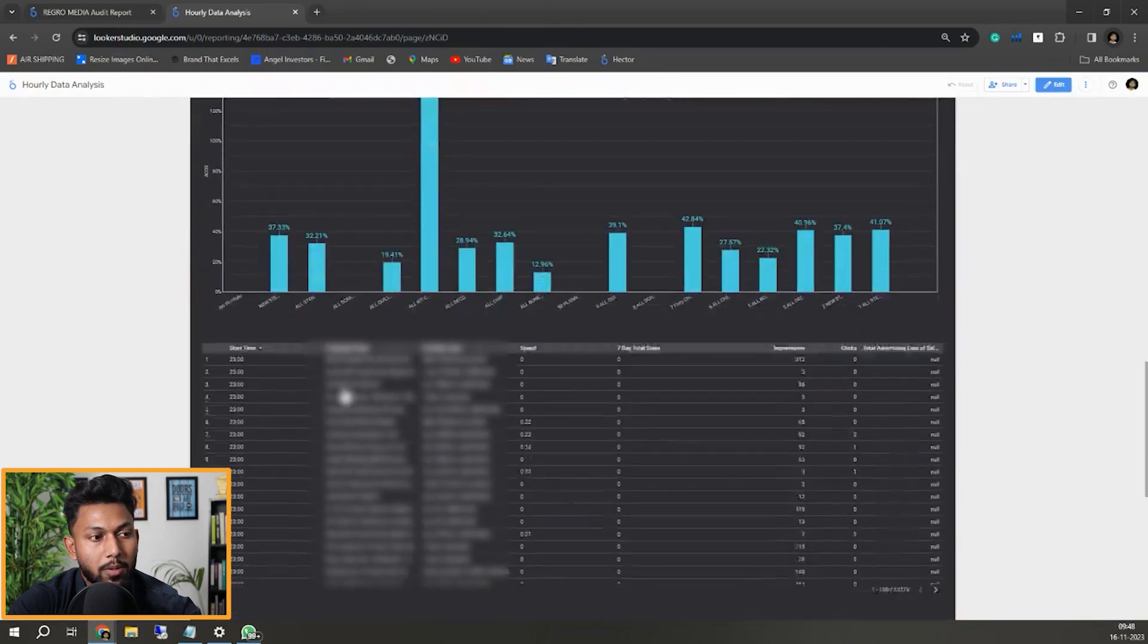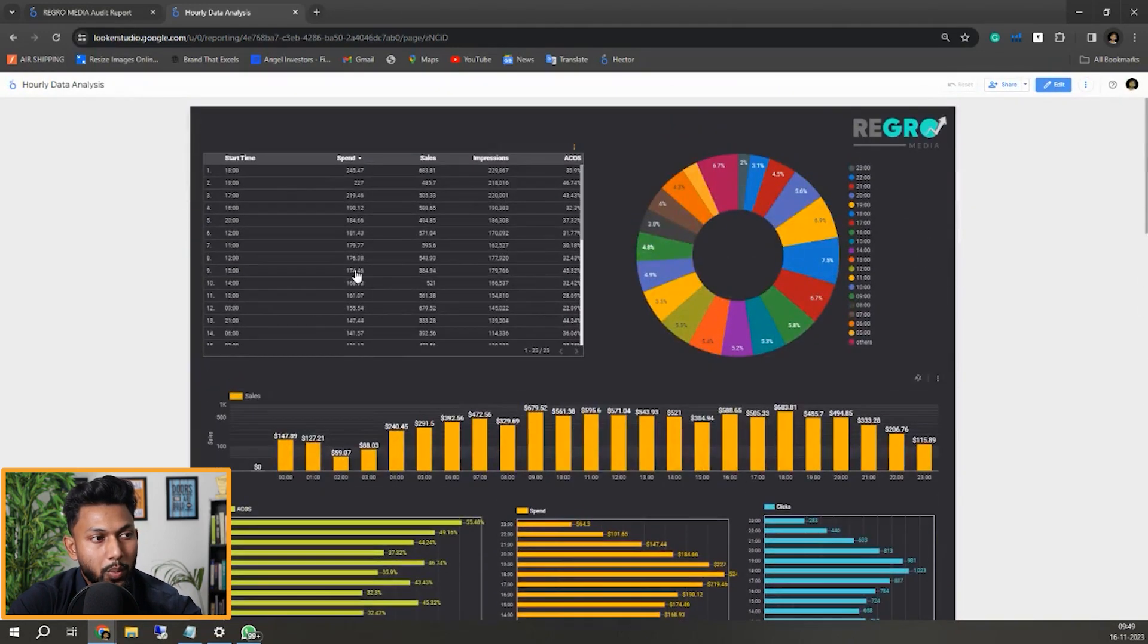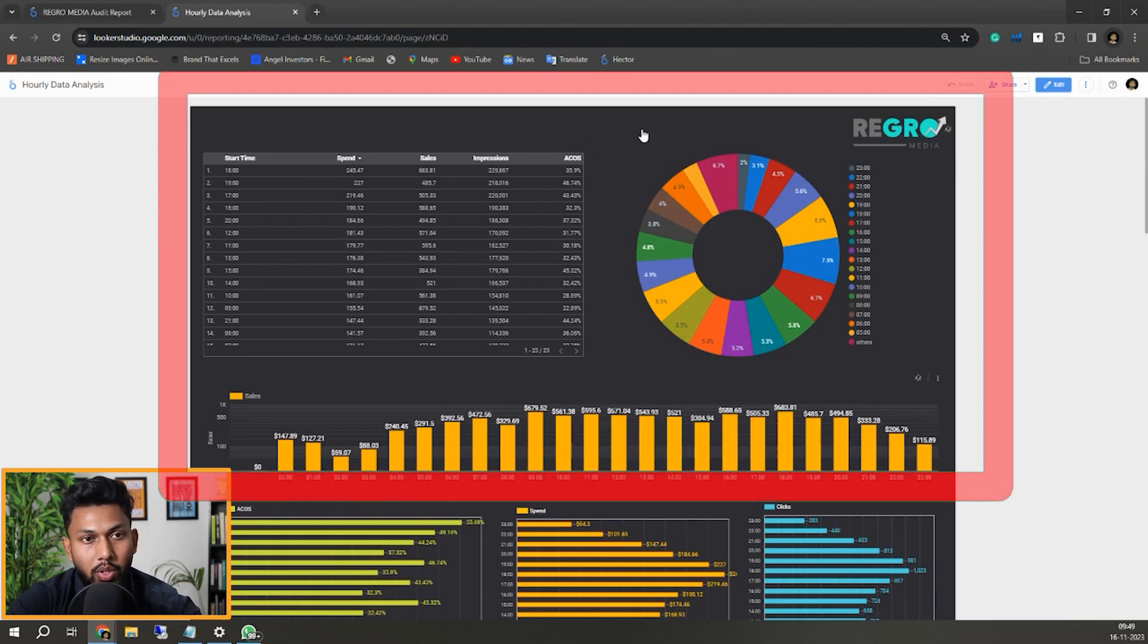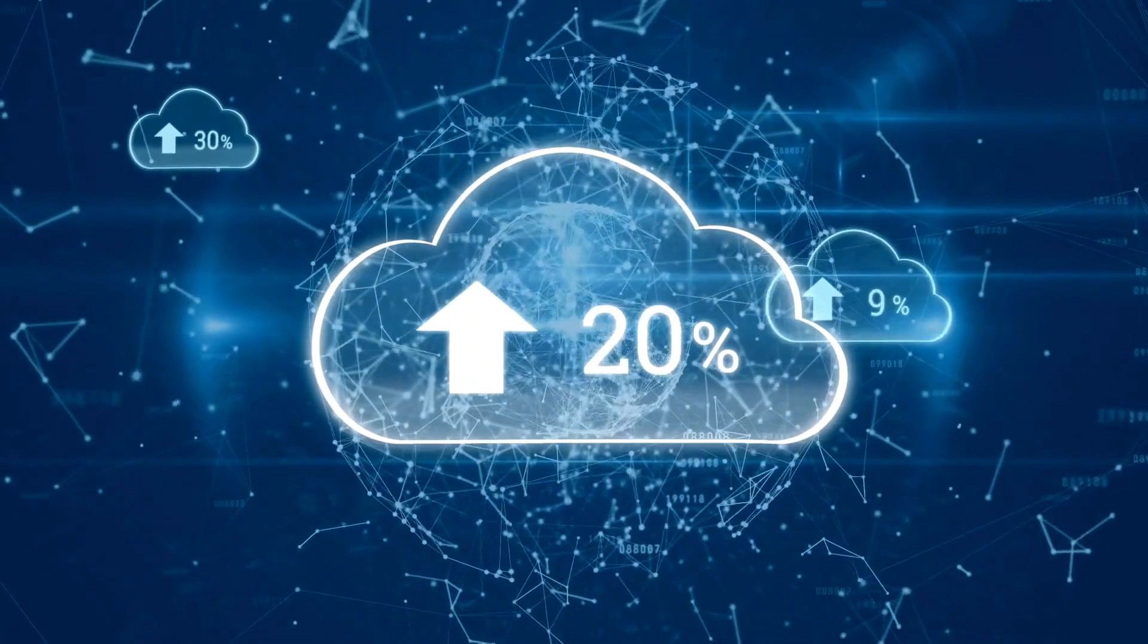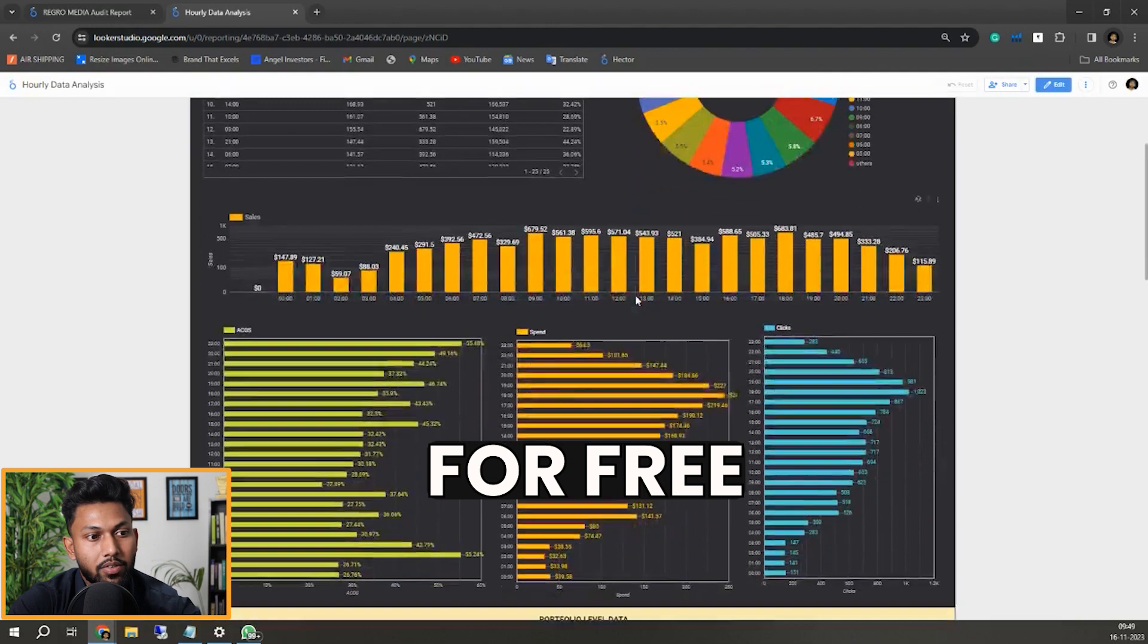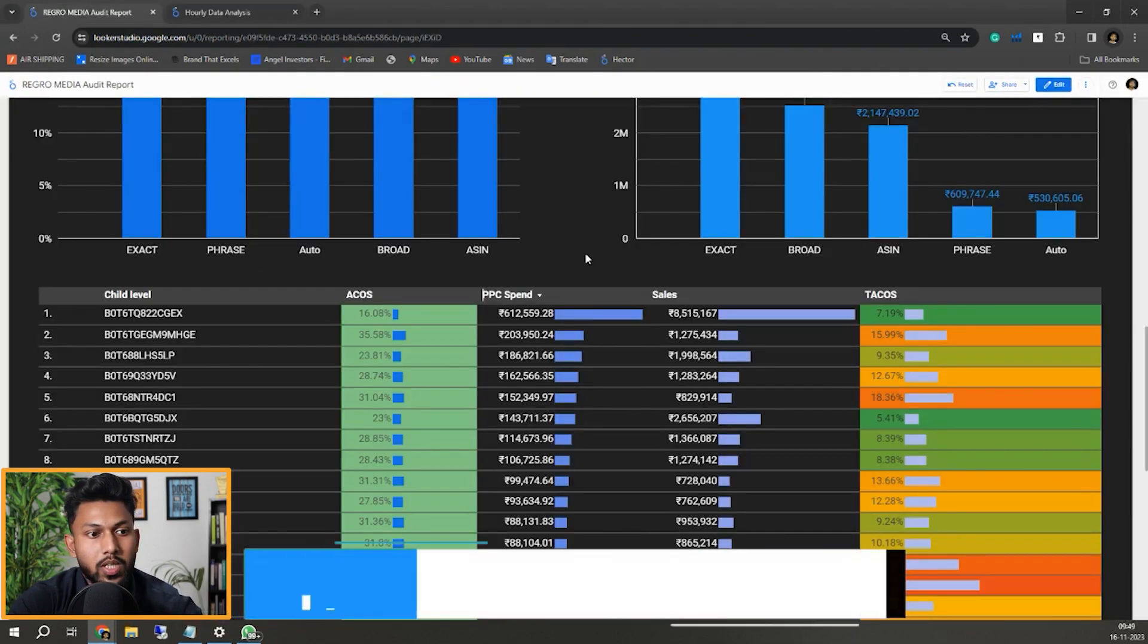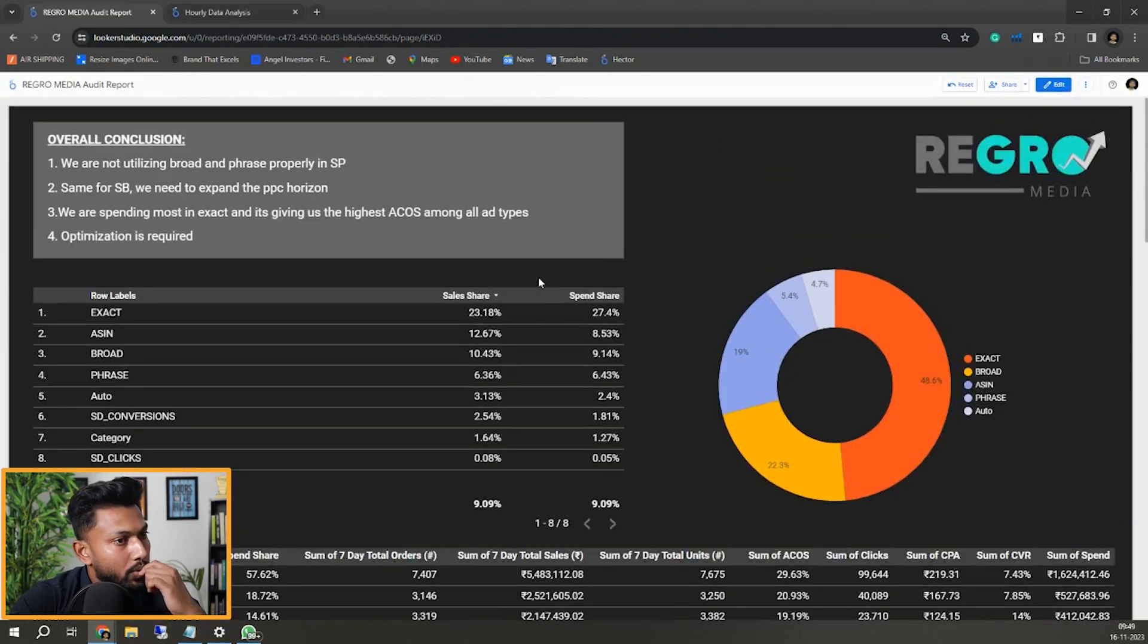And it will generate this kind of report for you, completely free. So this report you can get completely free - all this. You just need to upload one report, download from Amazon and upload it here, and it will generate the same exact report for you without you doing anything. So you can check out that video.